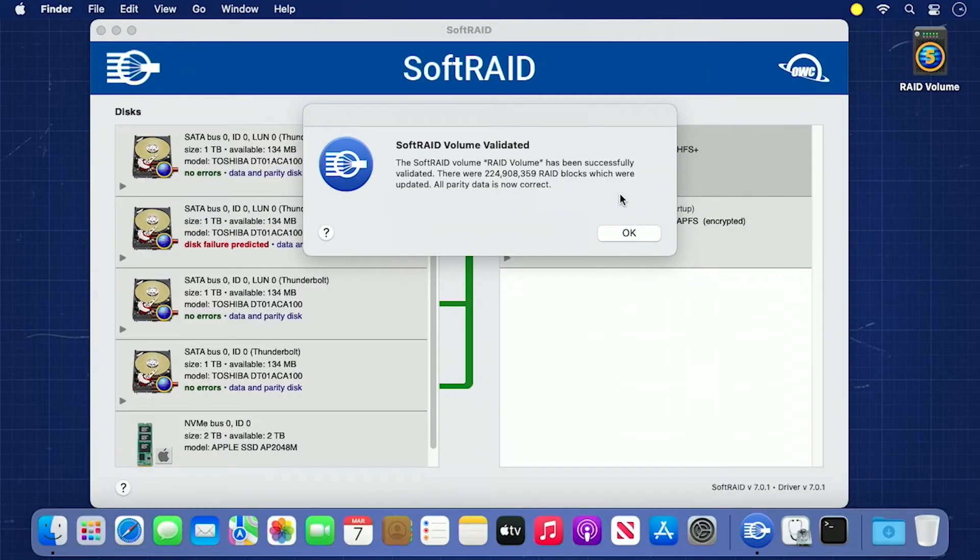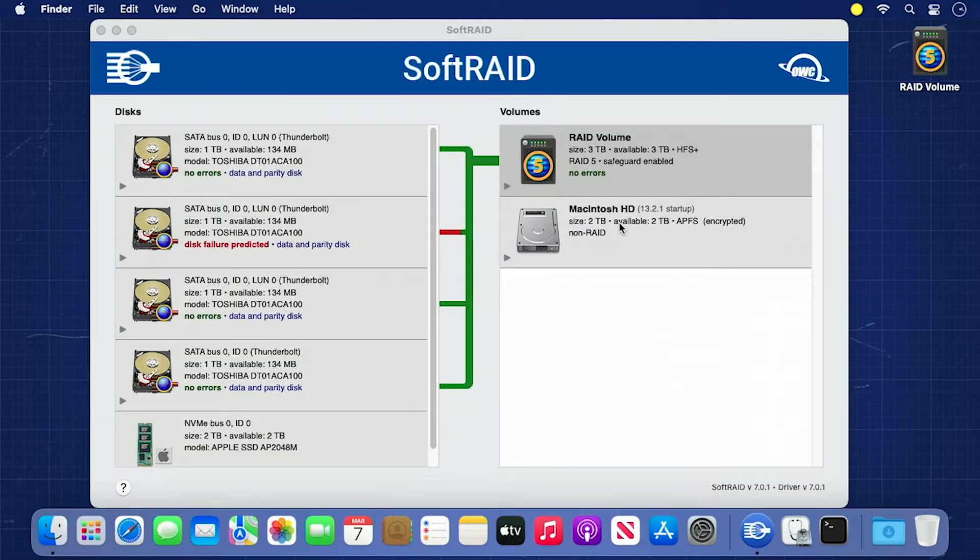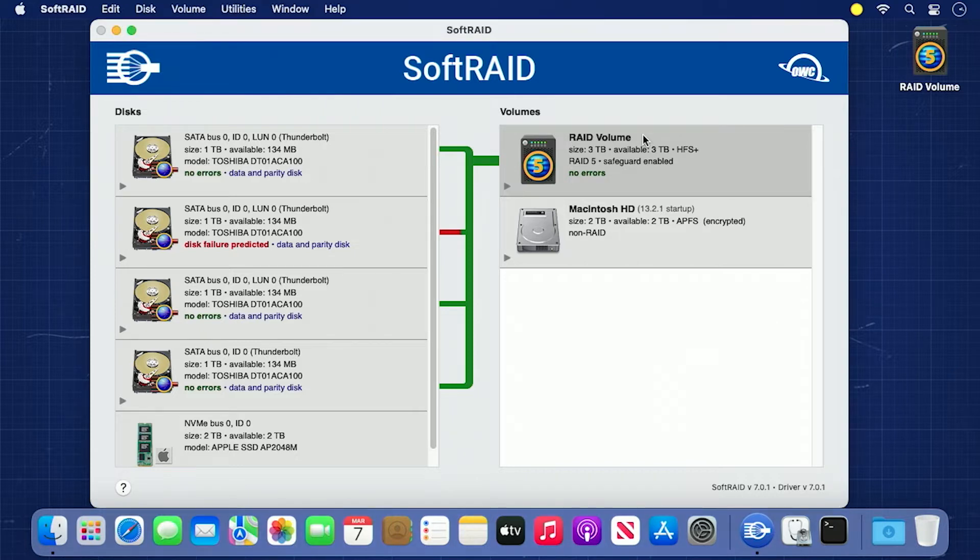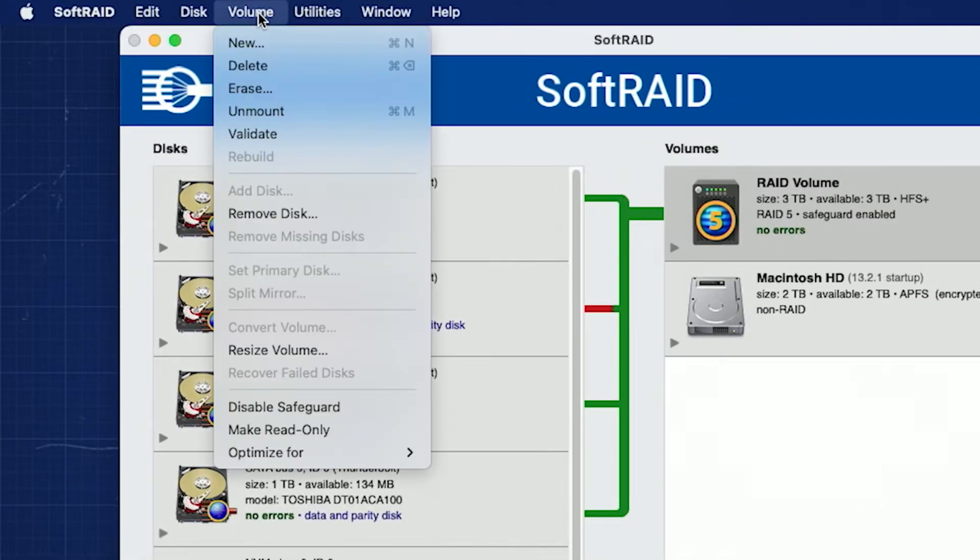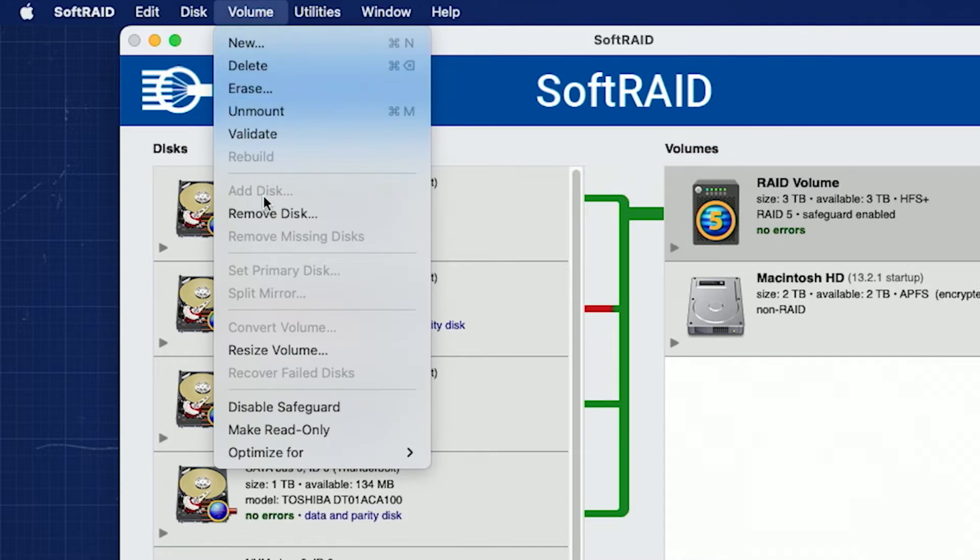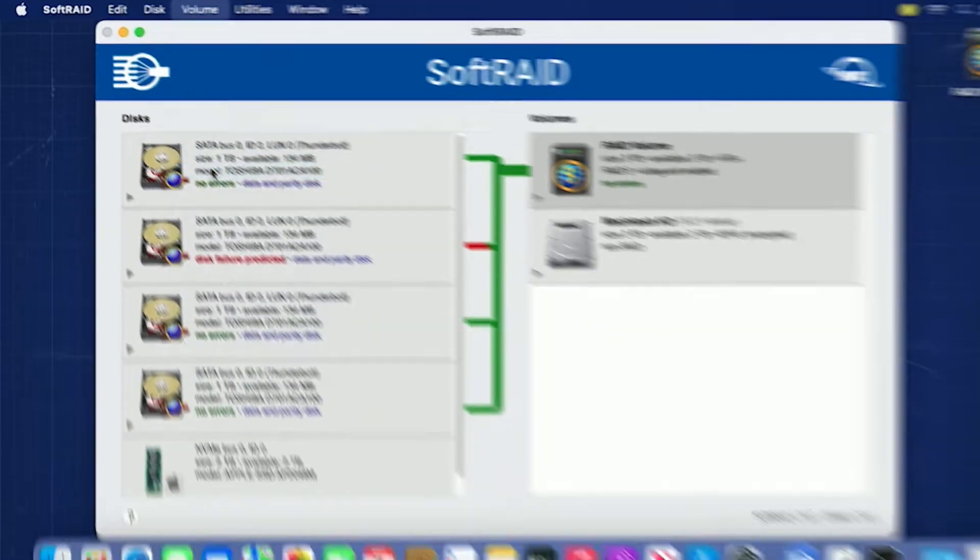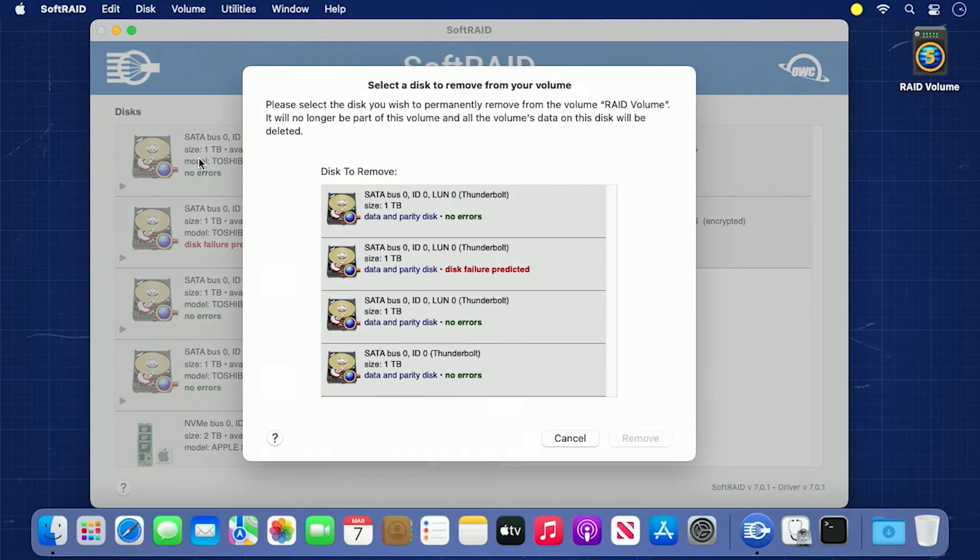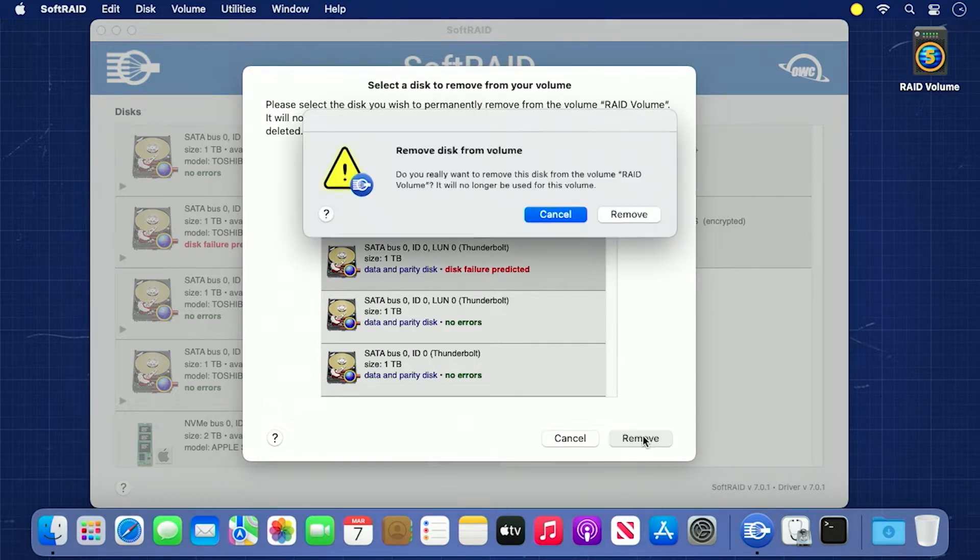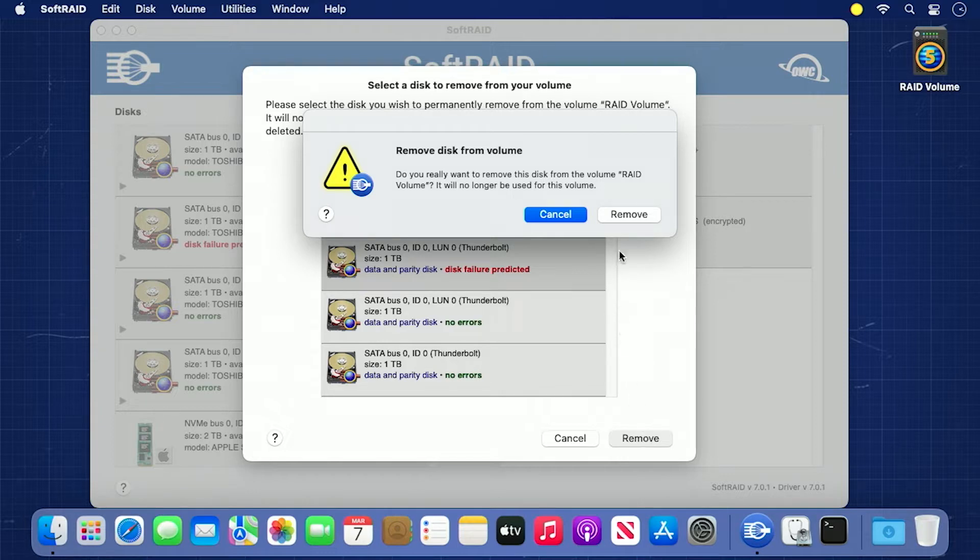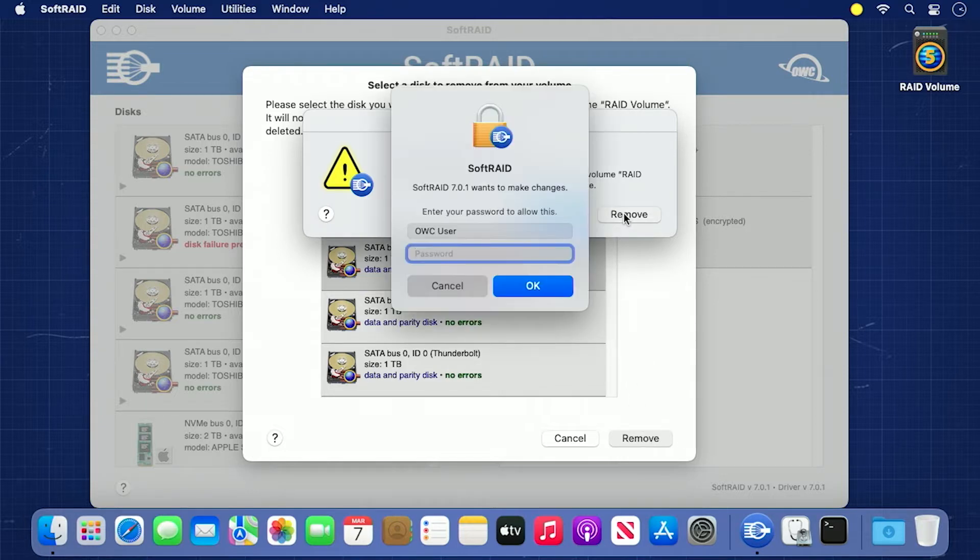Once validation has been completed, we can then safely remove the failing drive from the array. With the RAID volume still selected on the right, go to the volume menu and select Remove Disk. You'll get a dialog box listing all the drives in the array. Go down the list until you find the drive marked as failing. With that drive selected, click the Remove button. You'll get a confirmation dialog asking if you really want to remove the drive from your RAID. Go ahead and click Remove.